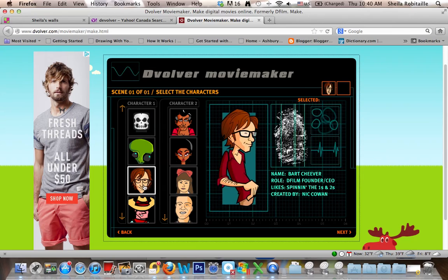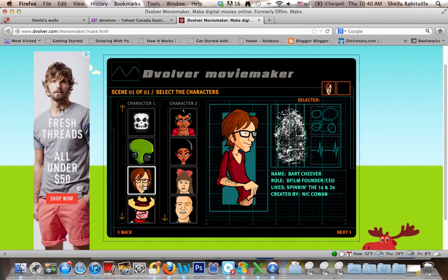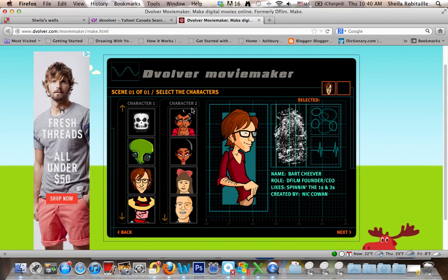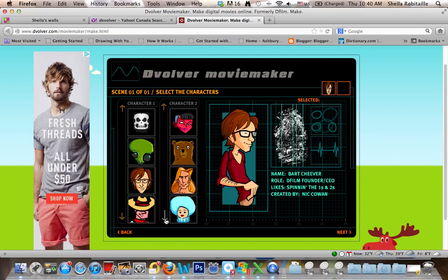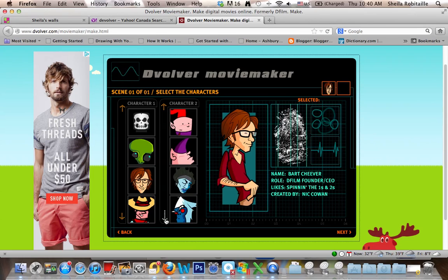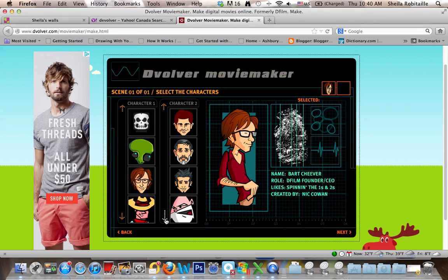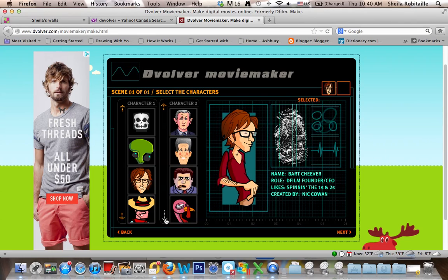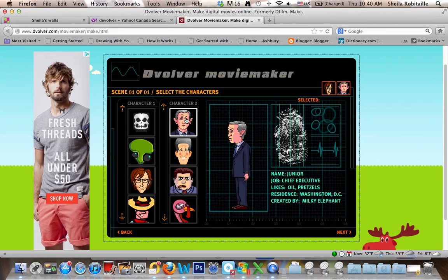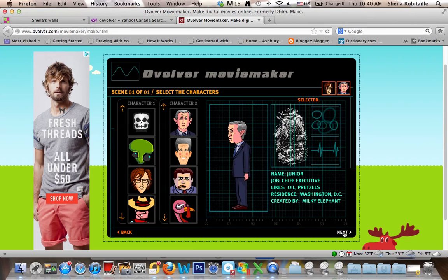I'll take this guy for character one. And for character two, I will take this guy. Then click Next.